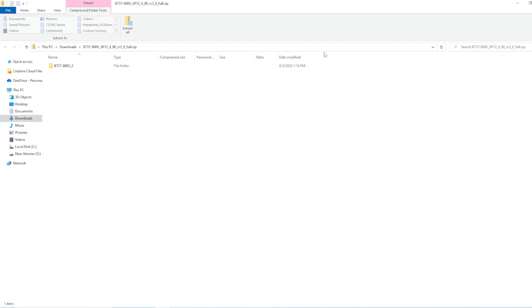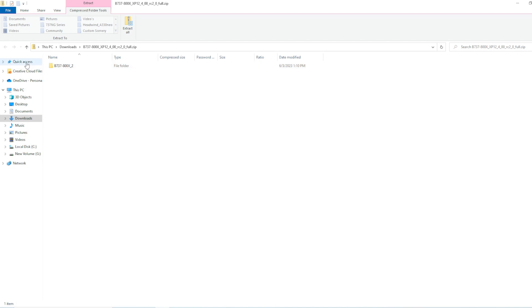Now that the plane has been downloaded, it will say Boeing 737-800X, just 800X. This is my second time installing it, so it will say underscore 2.